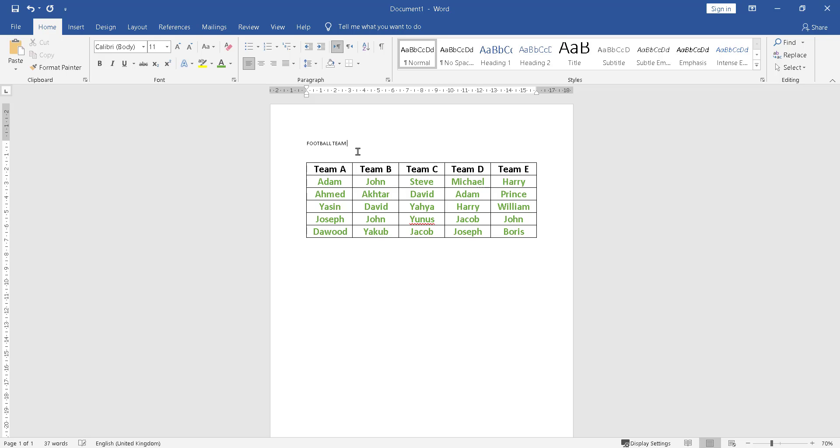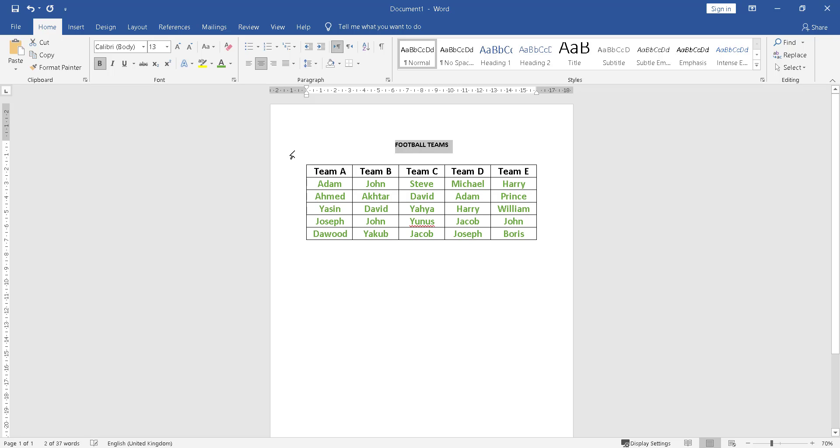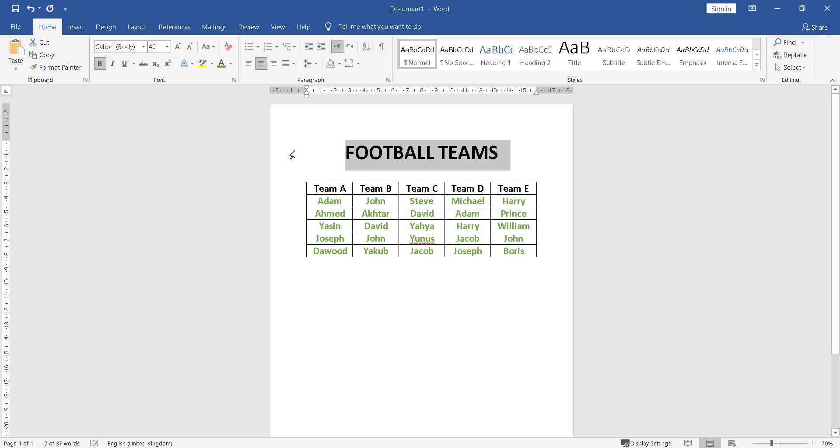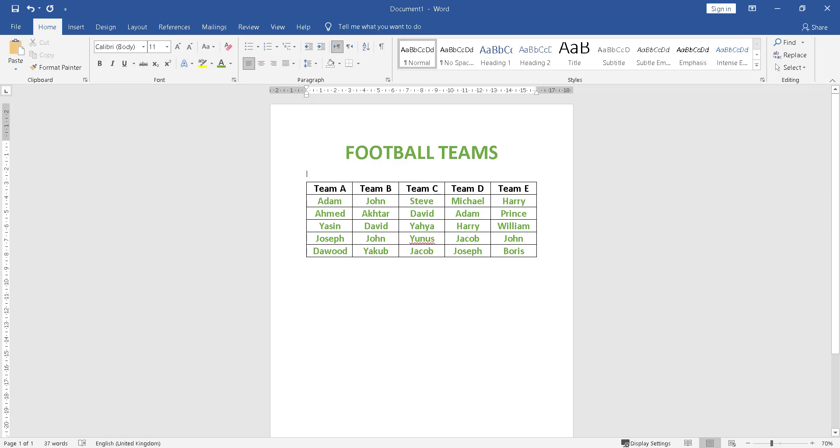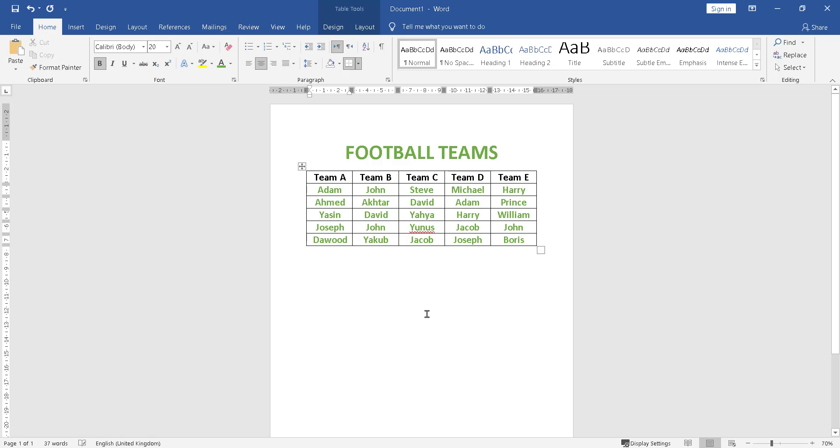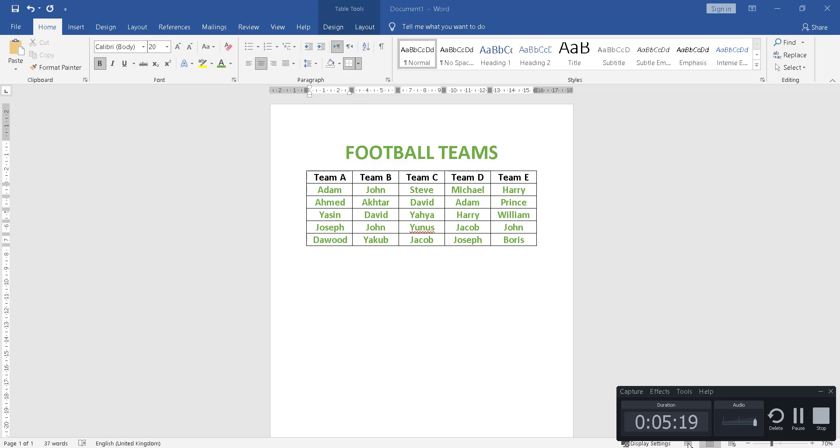Football teams. This is my title. So anyway guys, this is the way to type in front of the table if you forget to have space, add space in before the table. Thank you for watching, goodbye.